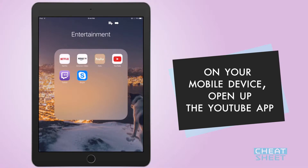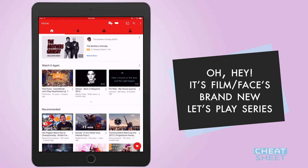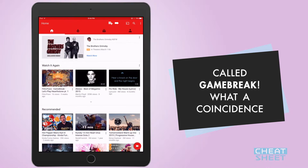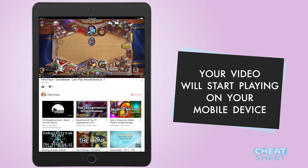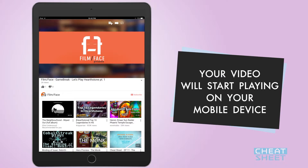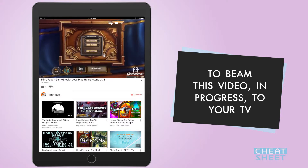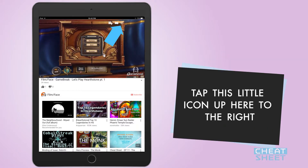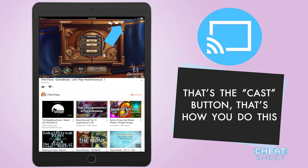On your mobile device open up the YouTube app and pick a video. Oh hey, it's Cheat Sheet's brand new Let's Play series called Game Break — what a coincidence, we'll choose that. Your video will start playing on your mobile device. Now to beam this video in progress to your TV, tap this little icon up here to the right, which is a box with a few arrows in it. That's the cast button.